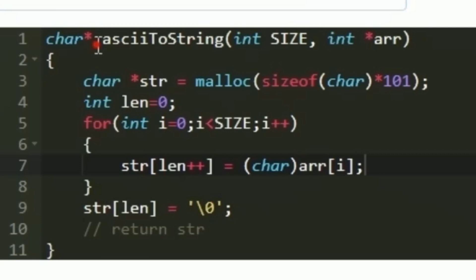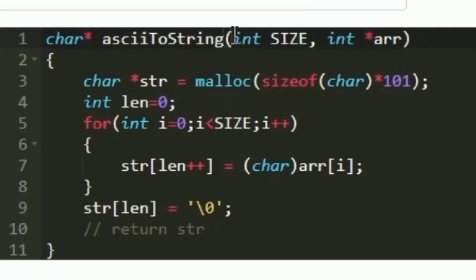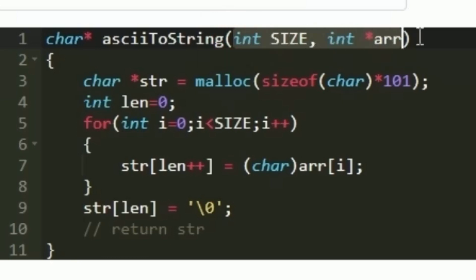This is the function named asciiToString. In the arguments we are accepting an integer named SIZE and an integer array named arr. This integer array is being accepted as an integer pointer arr.